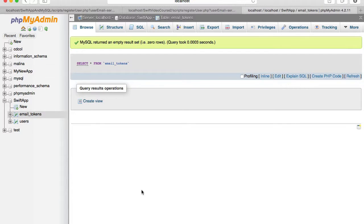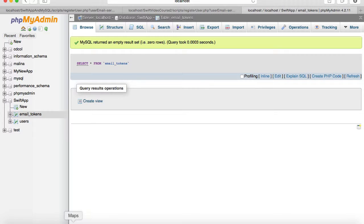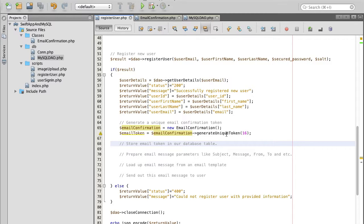In this video we're going to store email token in our email tokens database table. We've just created a new table called email tokens and we have prepared a script which generates a unique email token 16 characters length.